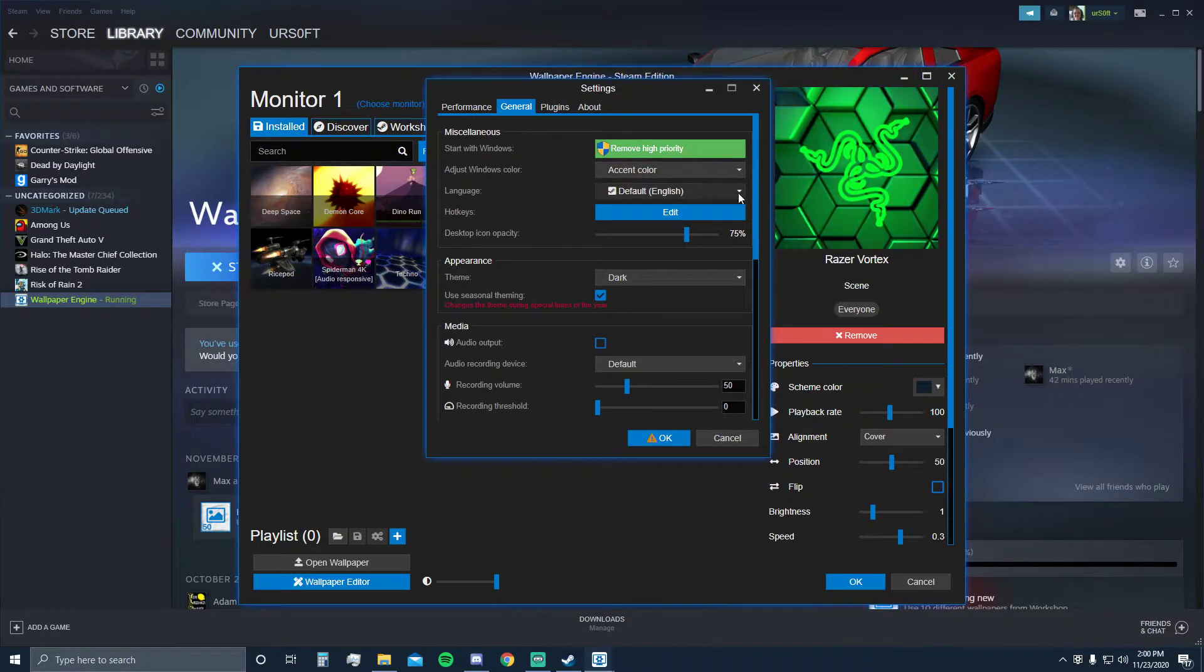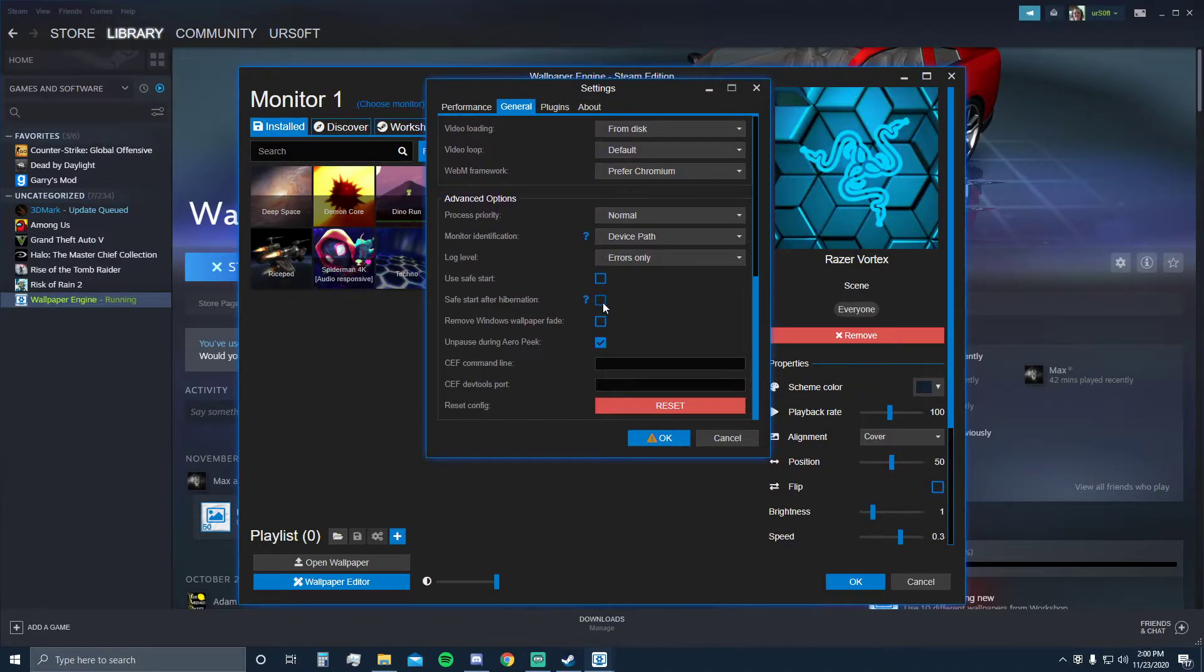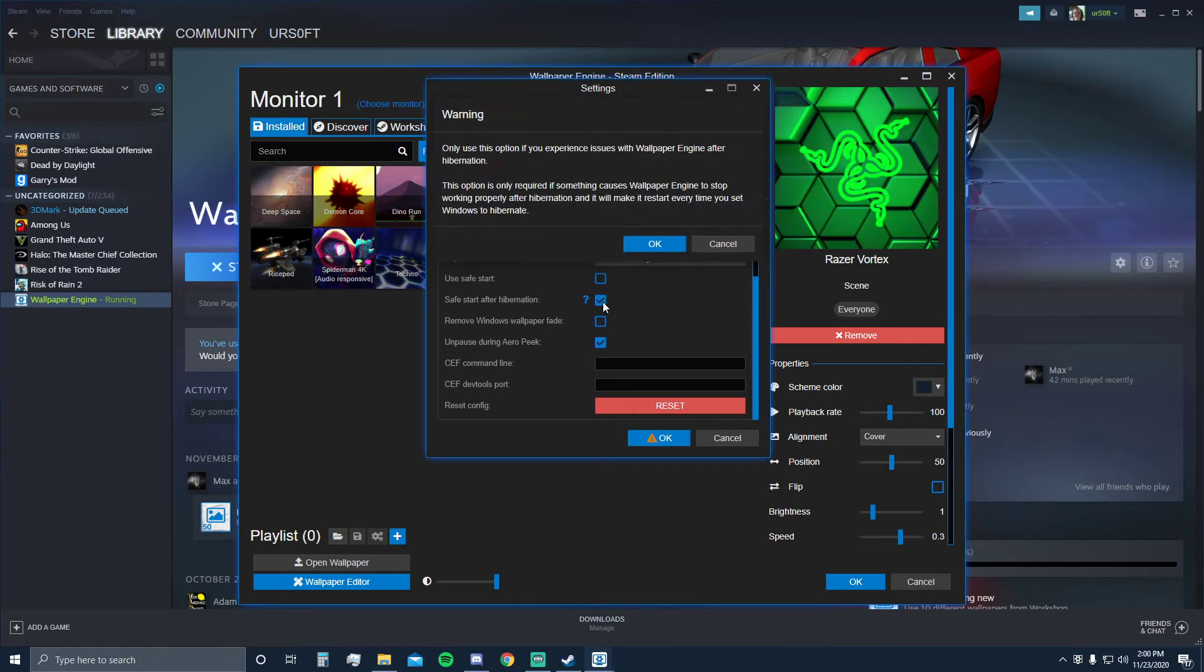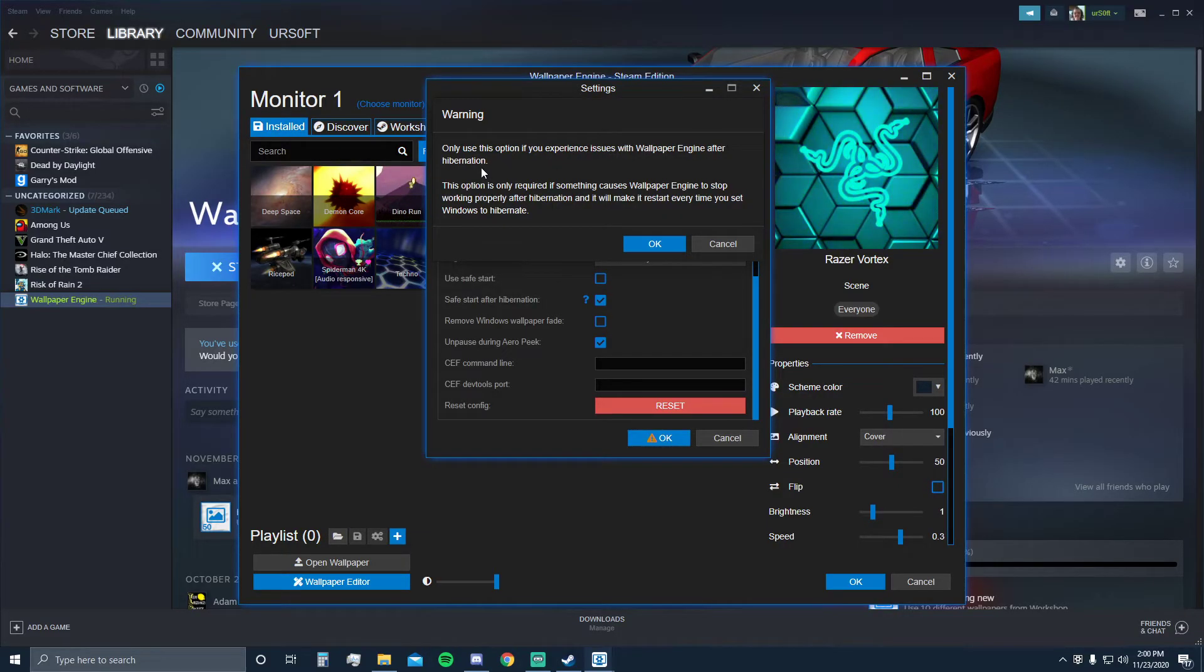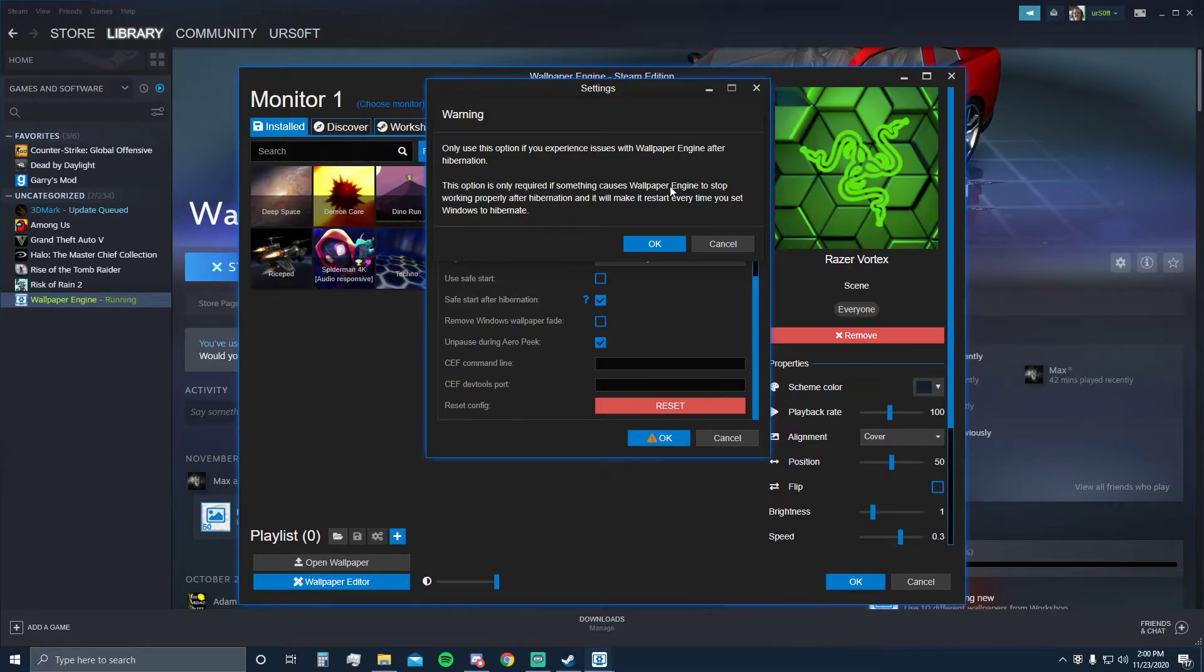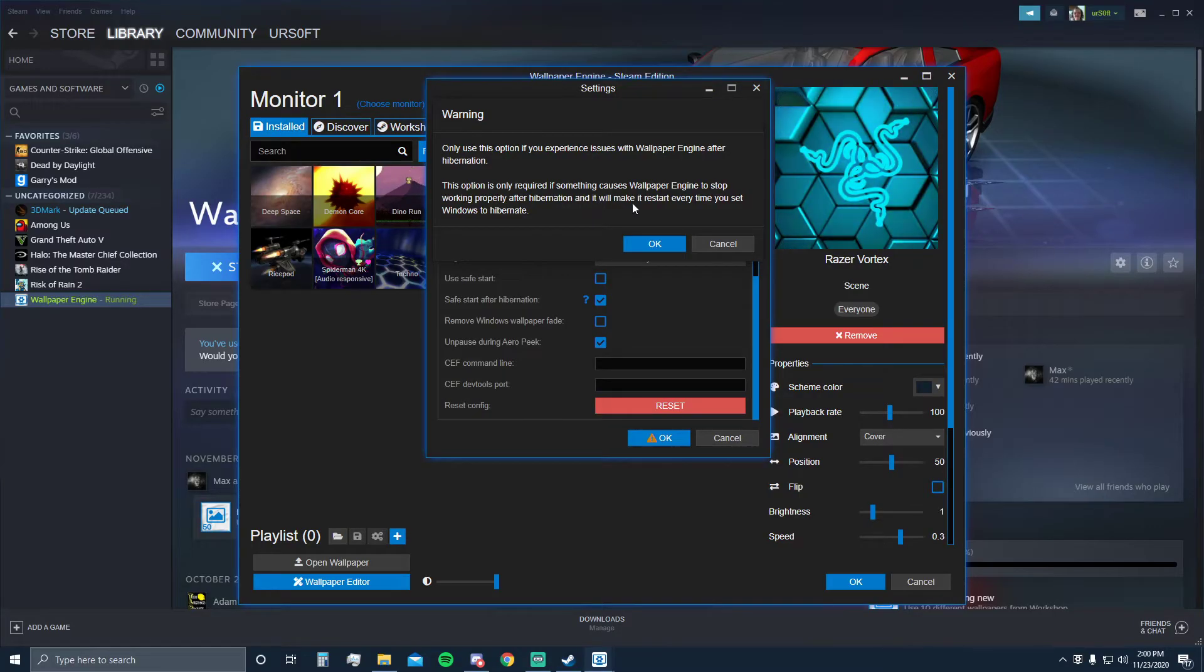All you have to do is scroll down, click safe start with hibernation. You'll see 'only use this option if you experience issues with Wallpaper Engine after hibernation,' which you do. This option is only required if something causes Wallpaper Engine to stop working properly after hibernation, and it will make it restart every time you wake Windows from hibernation. This is literally a simple fix.